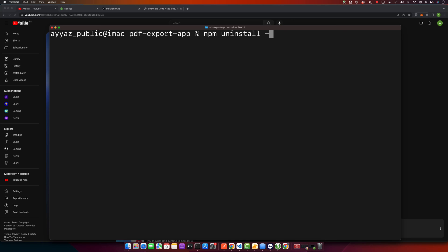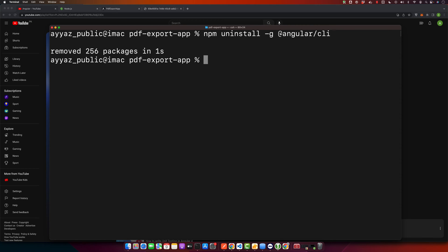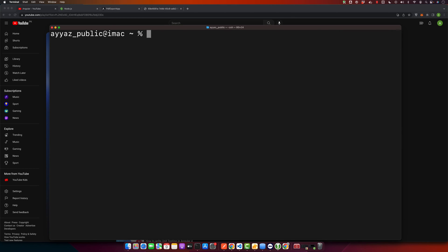Run npm uninstall -g @angular/cli and press enter. All right, it's saying removed 256 packages.